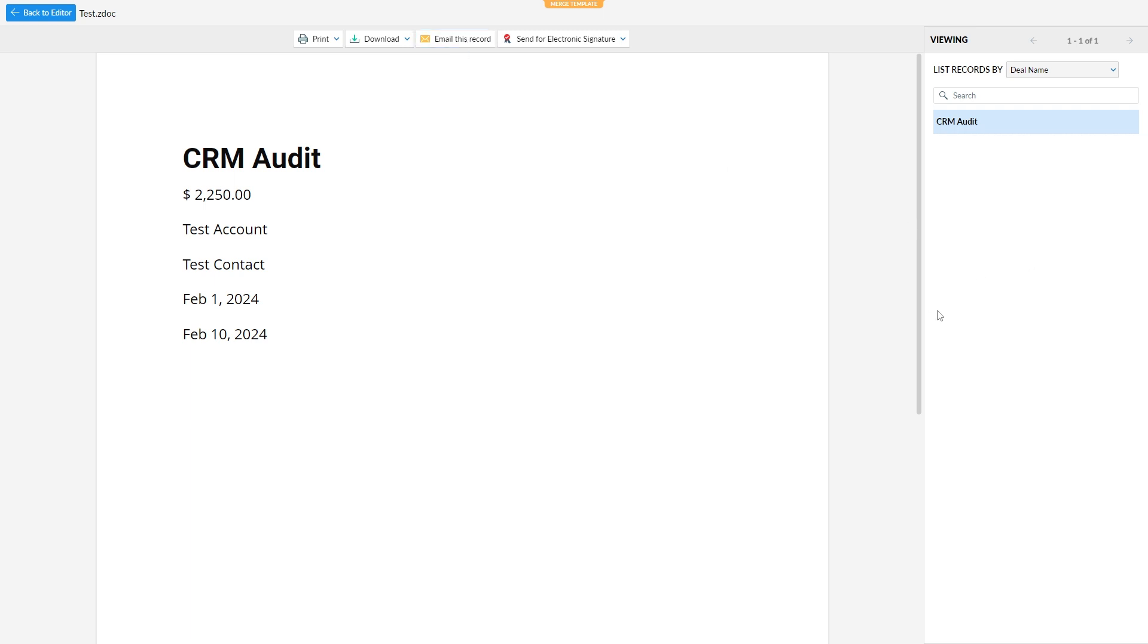So imagine the possibilities here. You can create a nice document with the formatting you want, the text colors, fonts, sizes, line breaks, all the way you want to set it up. And you can dynamically insert the fields and then export it, print it, or email it to somebody in a few button clicks. So it's really easy.